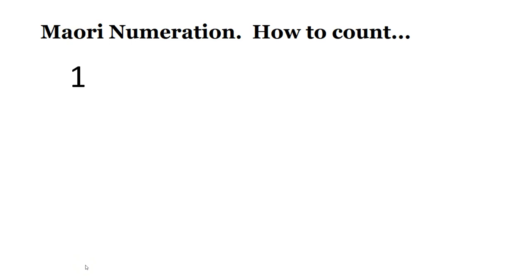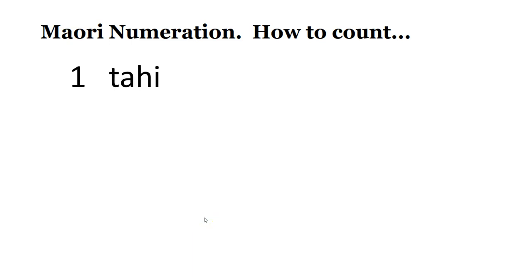Okay, this time, I'll say it, we'll put the numbers up one at a time and see if you can remember what each number is called. So number one, tahi.